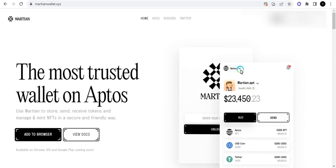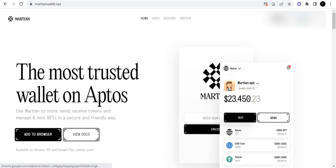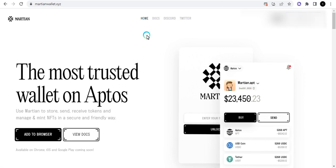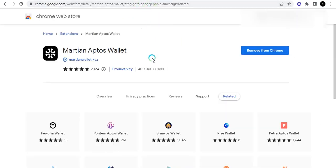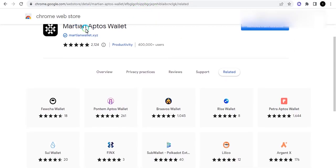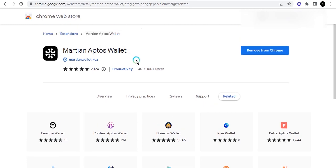Once you come to the website you have to go to the download button right here and click on download. When you click on that download button, it's going to take you all the way to the Chrome Web Store.